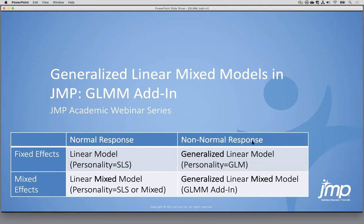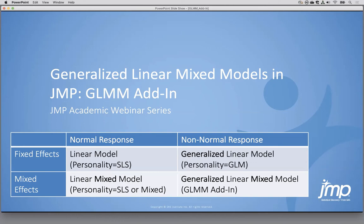Also natively in JMP, we have generalized linear models. The GLM personality is an extension for fixed effects models where we have a non-normal response — we use a different distributional assumption instead of normality. What JMP has not had is the combination of non-normal responses plus mixed effects with random effects. That's what the GLMM add-in allows: different response distribution plus mixed effects.